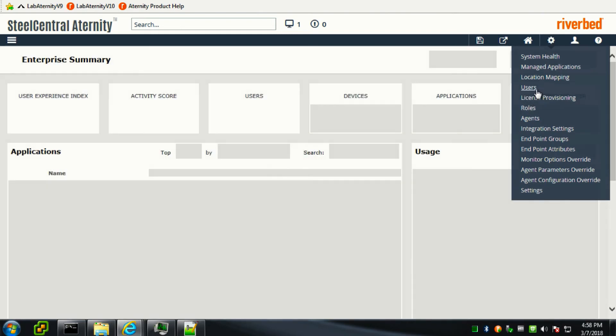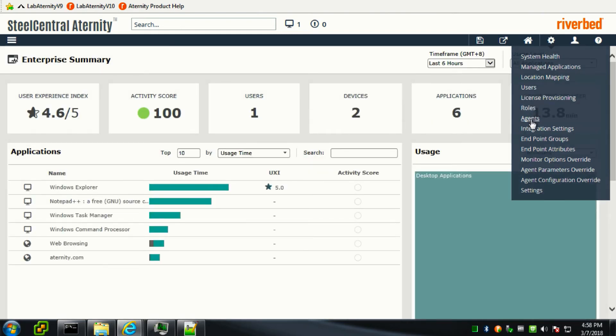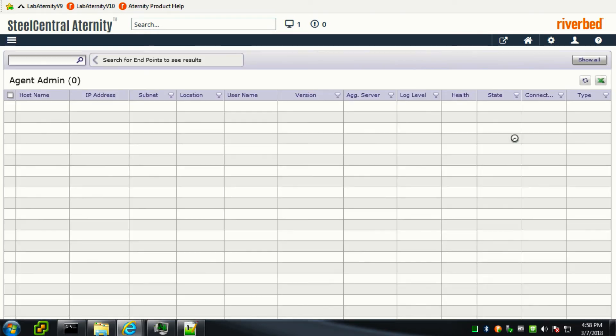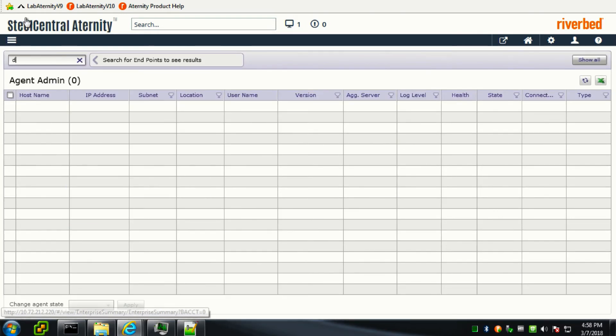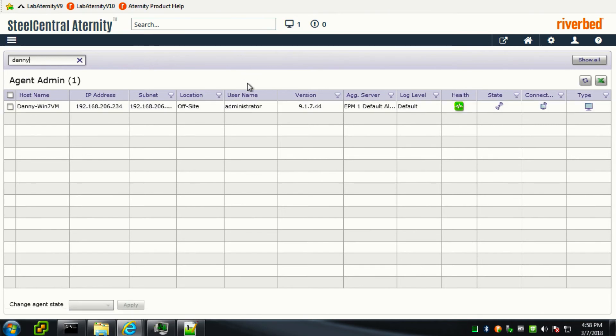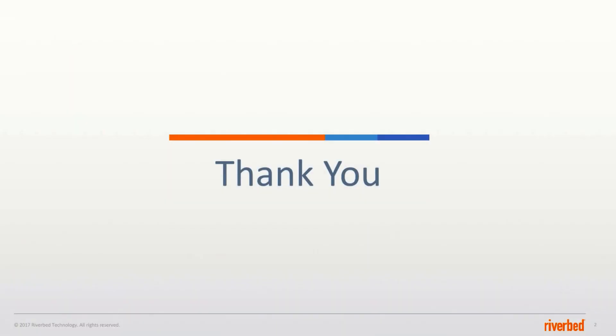Click under settings, agent, and key in the name of the host machine. And over here we can see that the agent has successfully reported into the server. This marks the end of my demonstration. Thank you for watching.